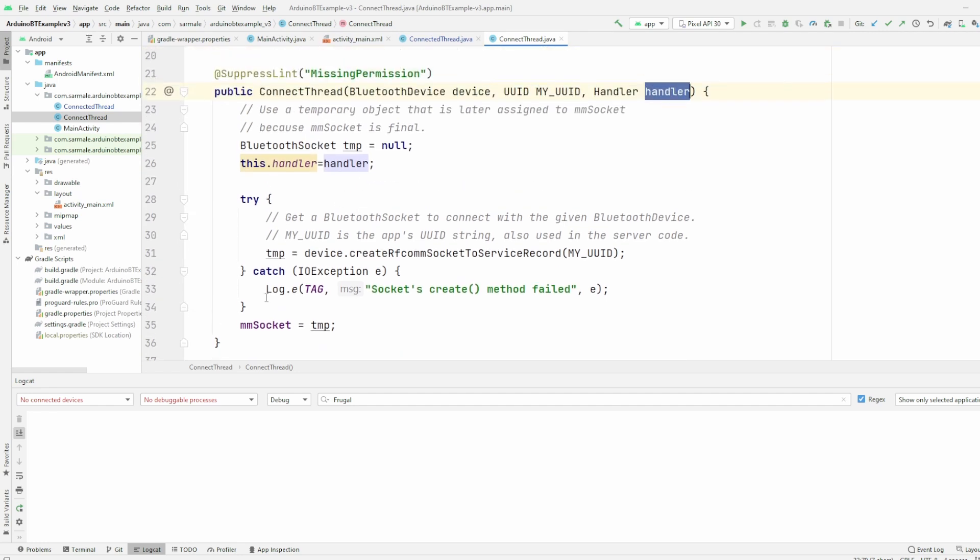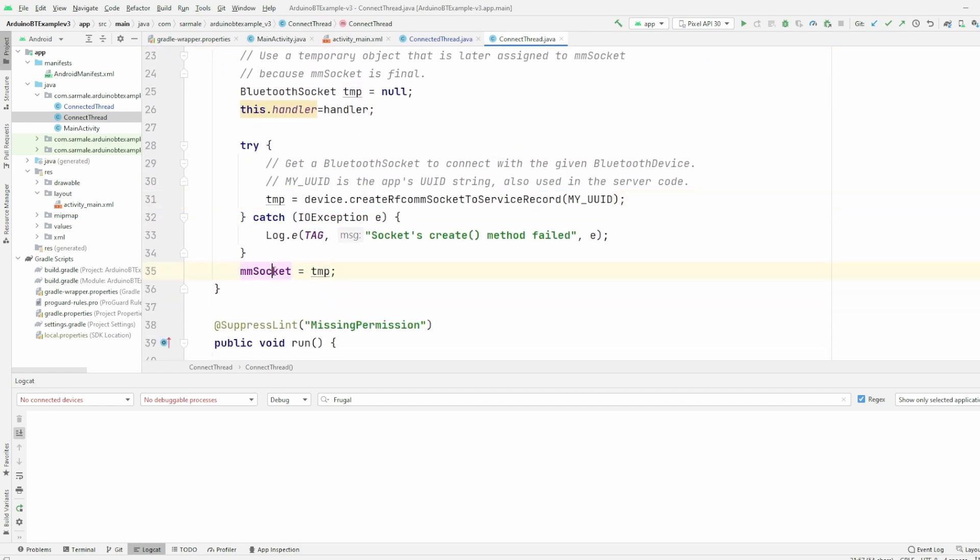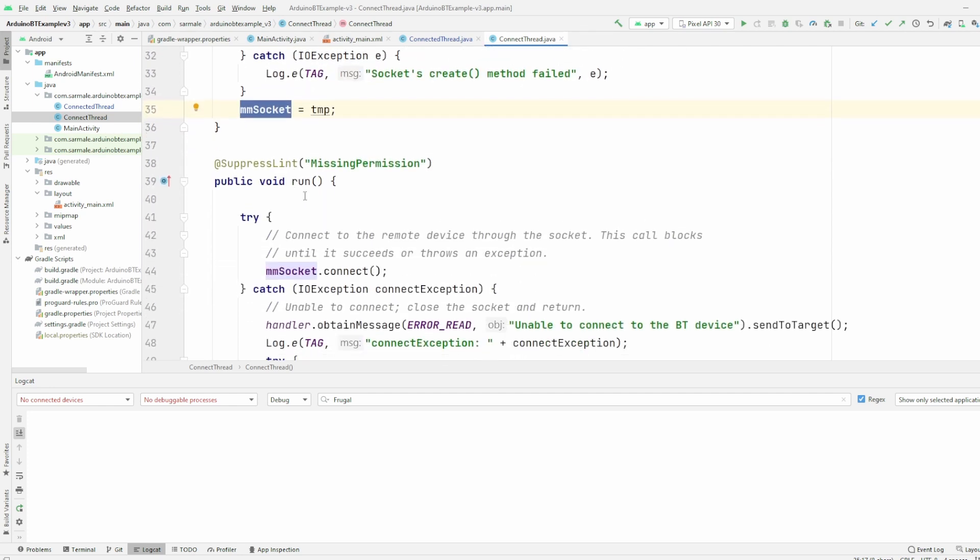For the socket, basically here we create a temporal socket and then we assign this temporal socket to the socket that is the member of the class, because this is a final socket and we need to do it this way.